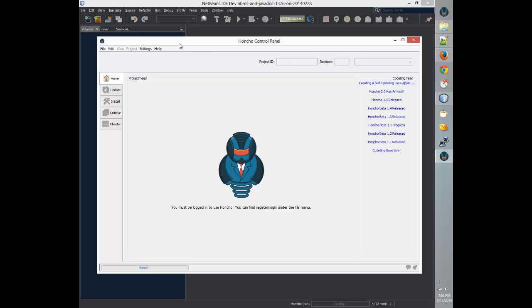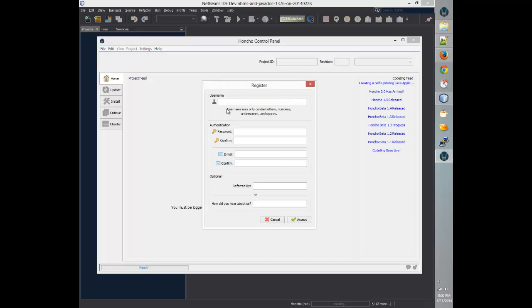First, we'll need to have the Honcho control panel installed and open. Now that we have it open, we'll need to create an account. You can create an account by going to the File menu and clicking Register. We'll be calling this account Test Account and giving it a password and email address. And if you're referred to Honcho by somebody, please enter their name here, or tell us how you found us.